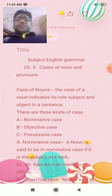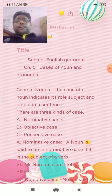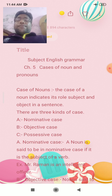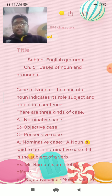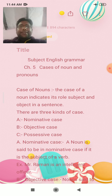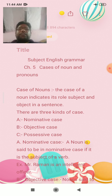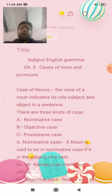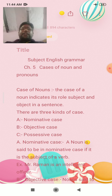Please listen carefully and try to understand it. Today I am going to teach you English grammar. Let's look at Cases of Noun. The case of a noun indicates its role, subject and object in a sentence. This is the case of a noun.